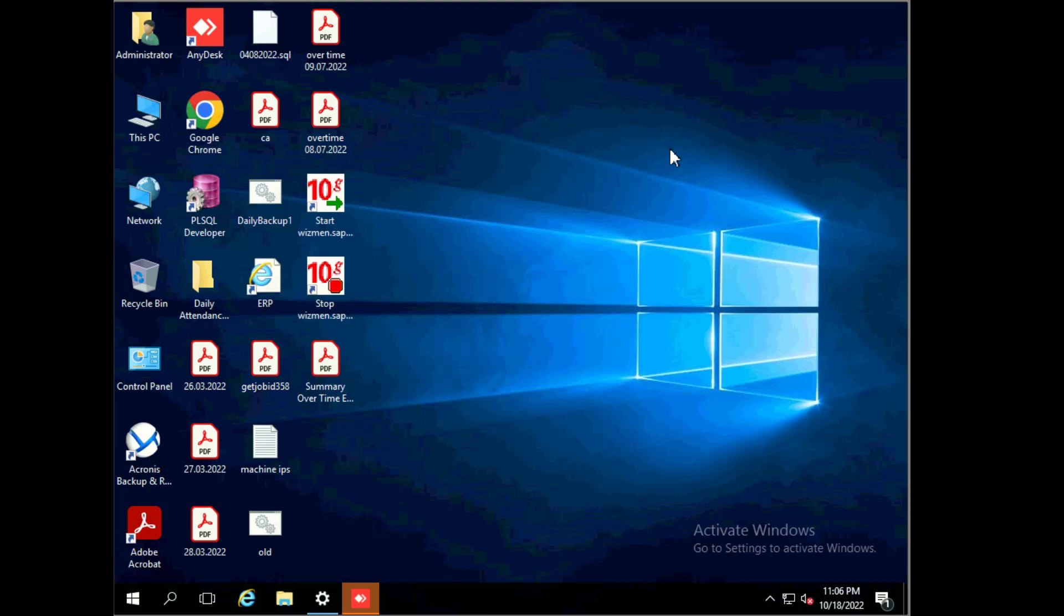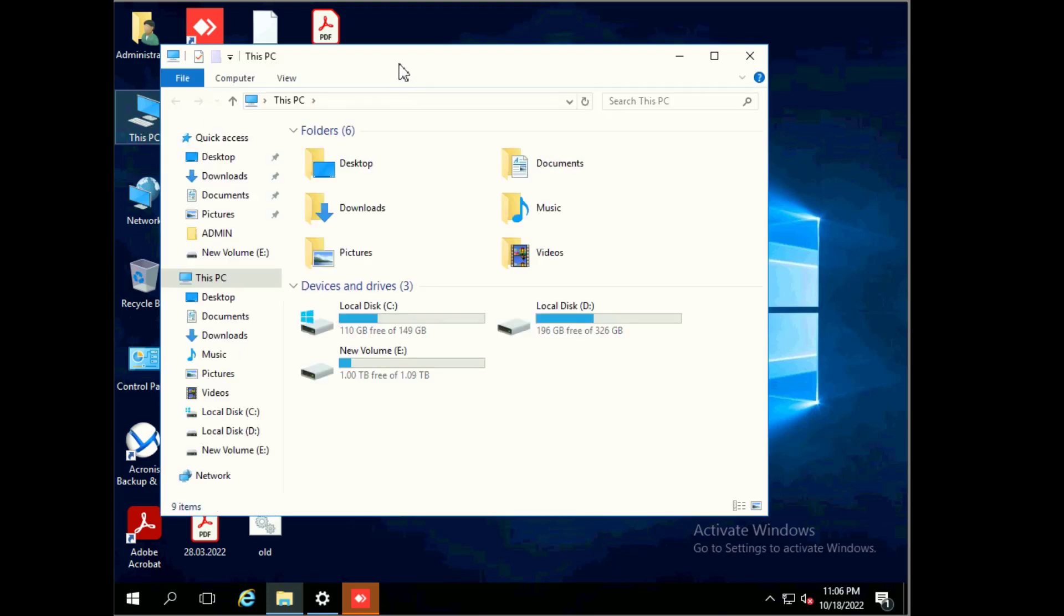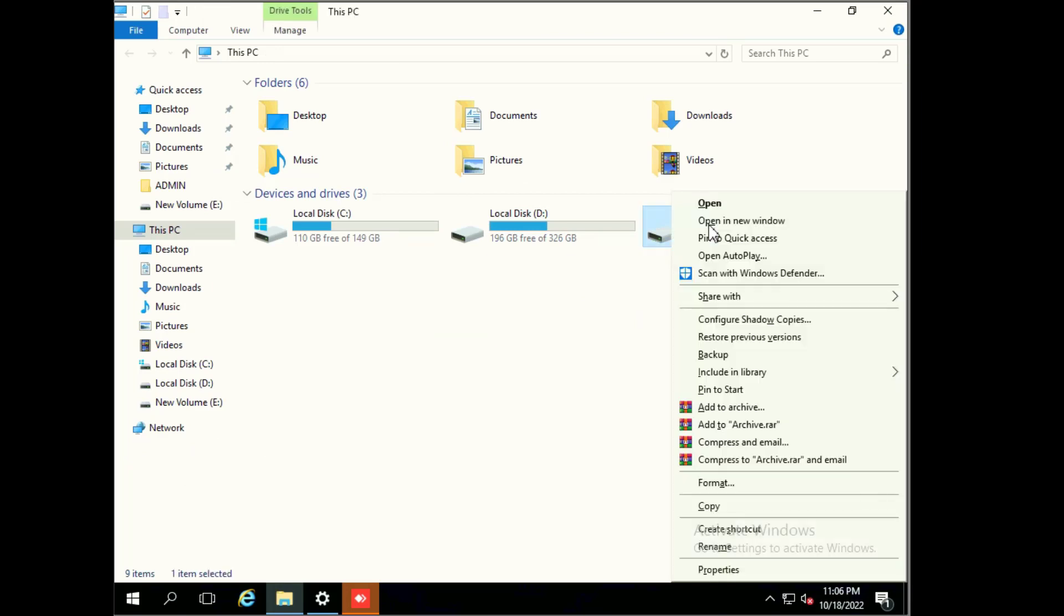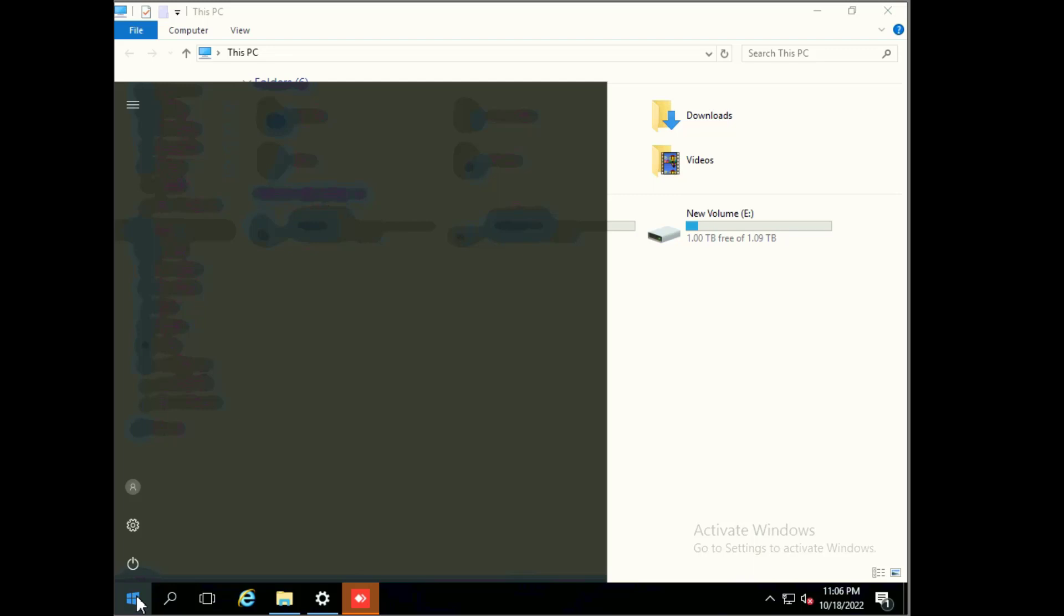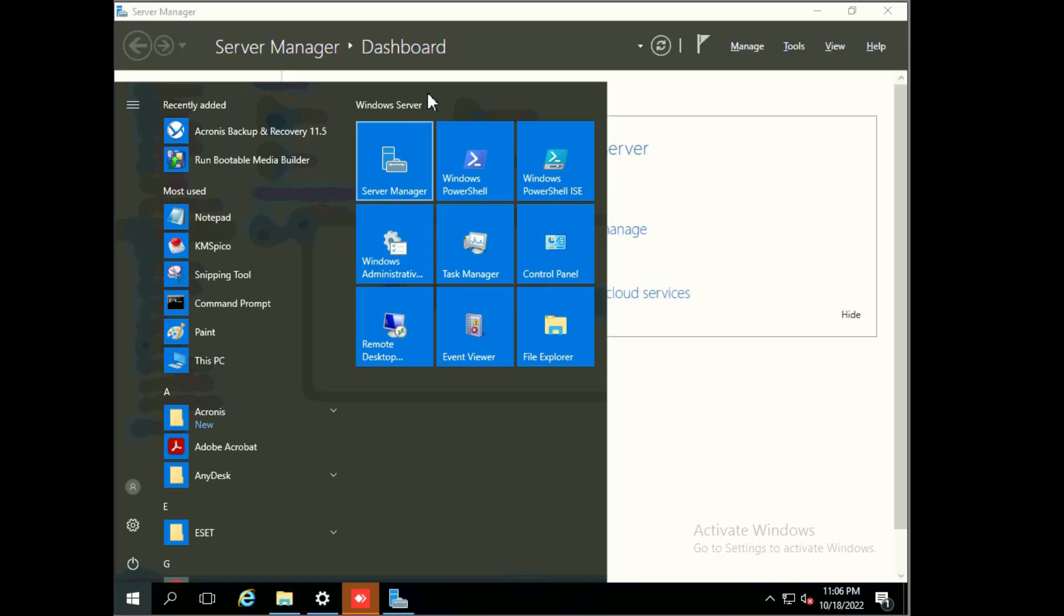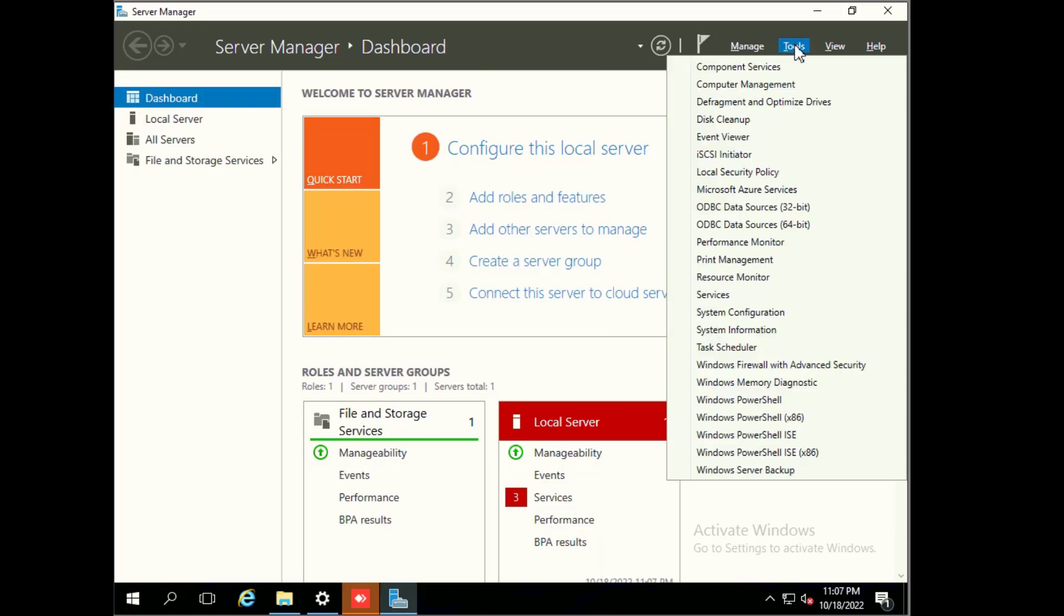Now let's see how we can enable shadow copies. Go to computer and right click on any volume. Here we see configure shadow copies option is available. We can also use another method. Go to server manager, then click on tools and computer management.